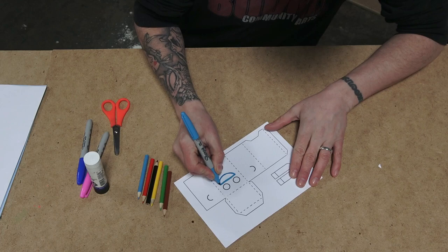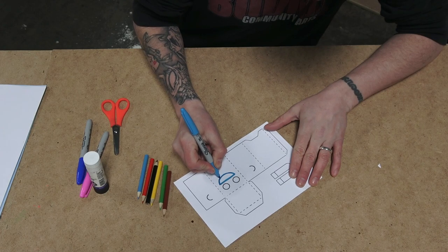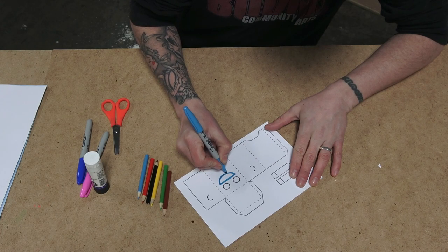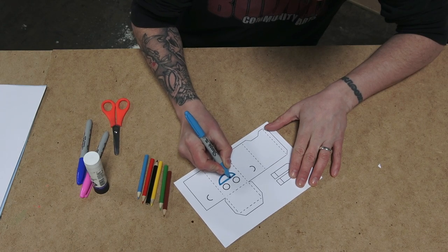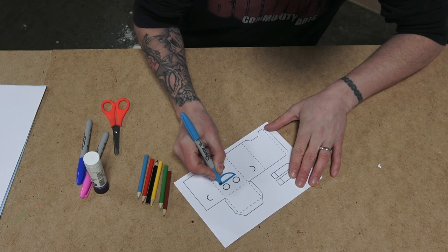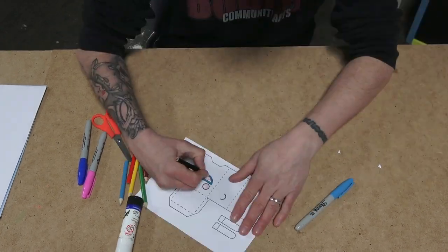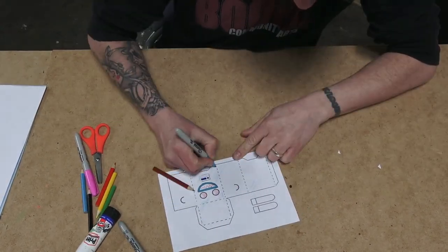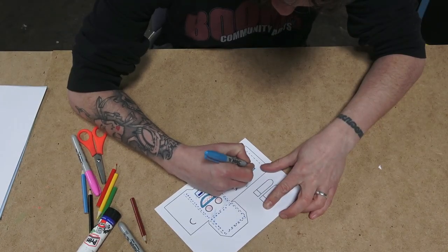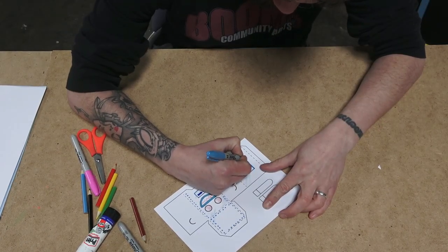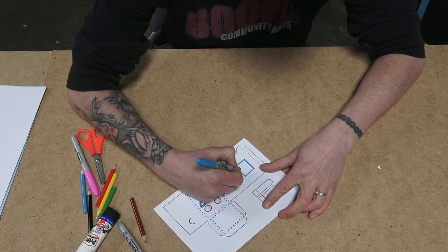A good thing about this project is you can make them as simple or put as much effort into them as you like. So I'm just going to add some details, some panels, some bolts, a panel at the back here.